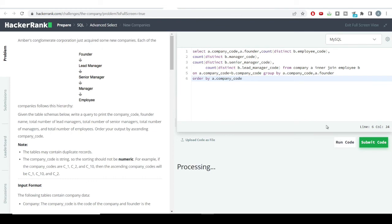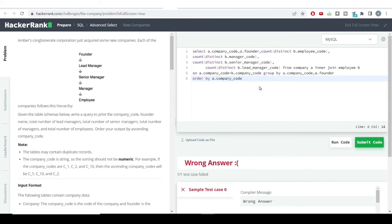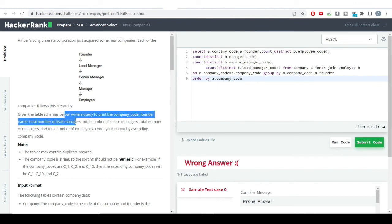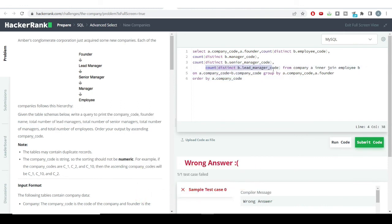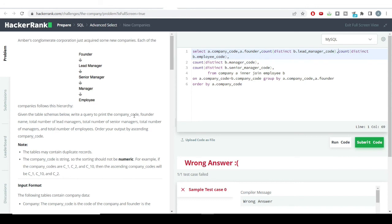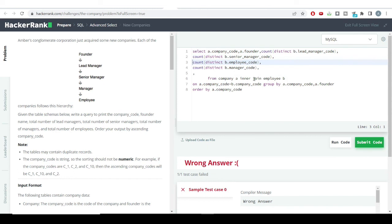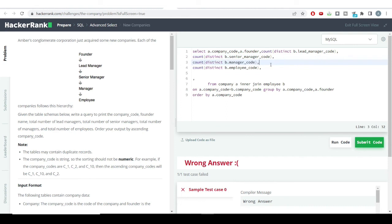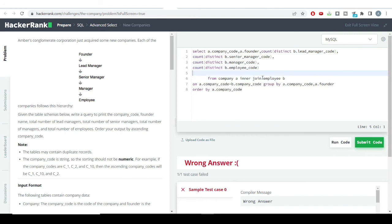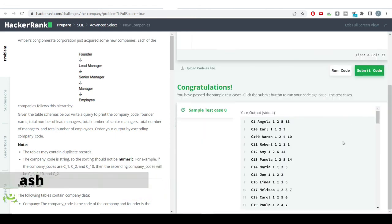Let's run the code and see if we get the correct answer. We got a wrong answer initially, but that's because the output columns need to be in a certain sequence. I copy and paste the columns into the correct order — placing the lead manager count, then senior manager count, and so on. After reordering all the columns, we run the code again and get the correct output.